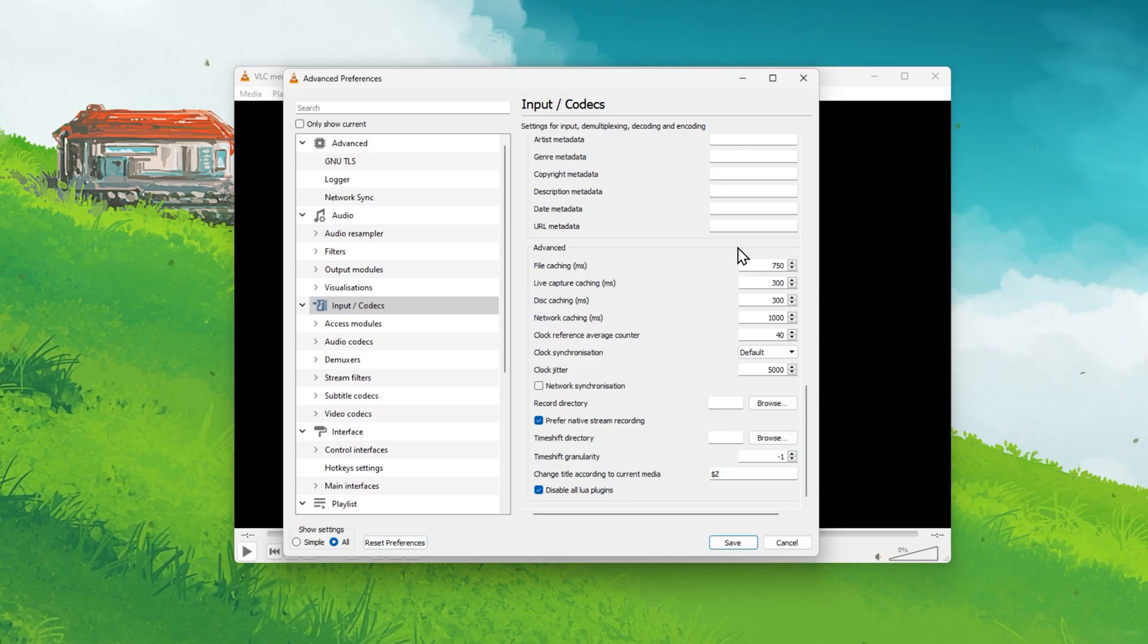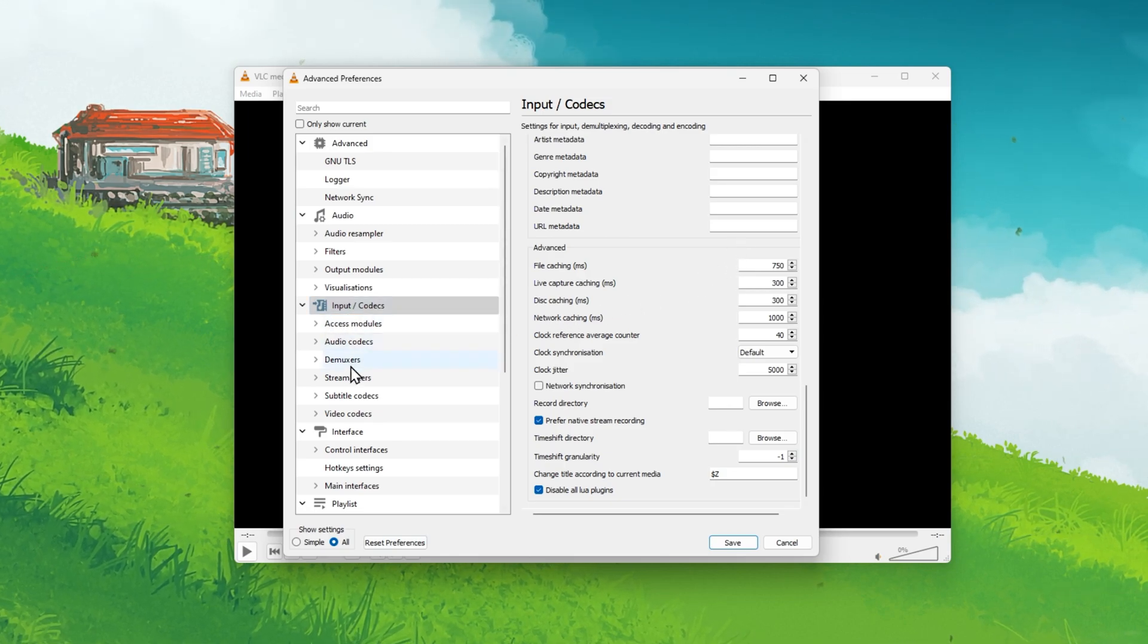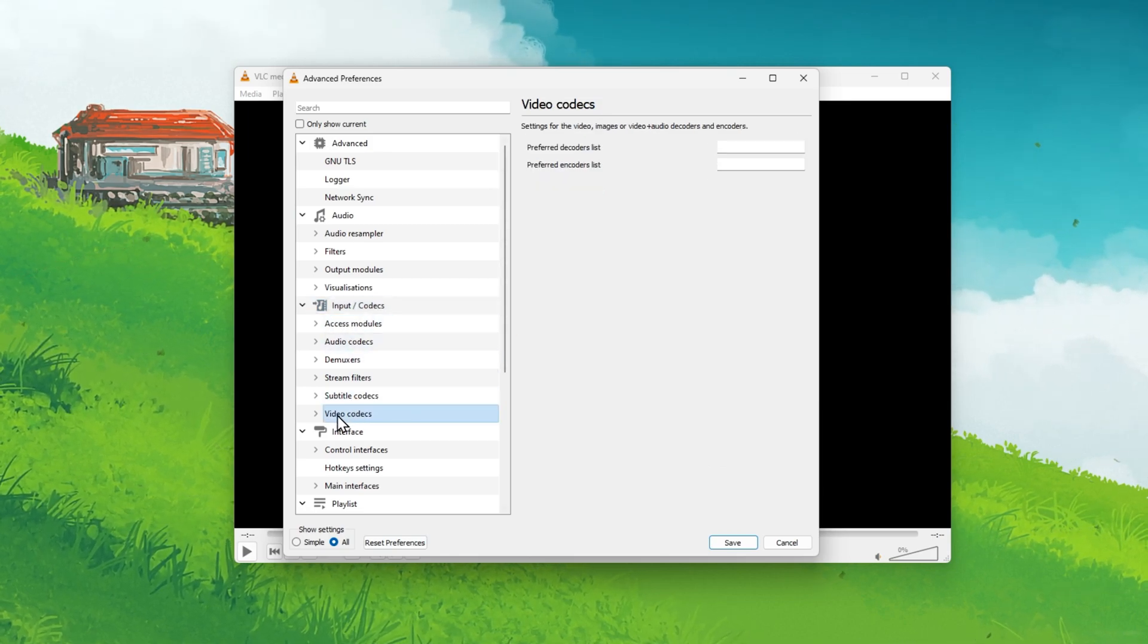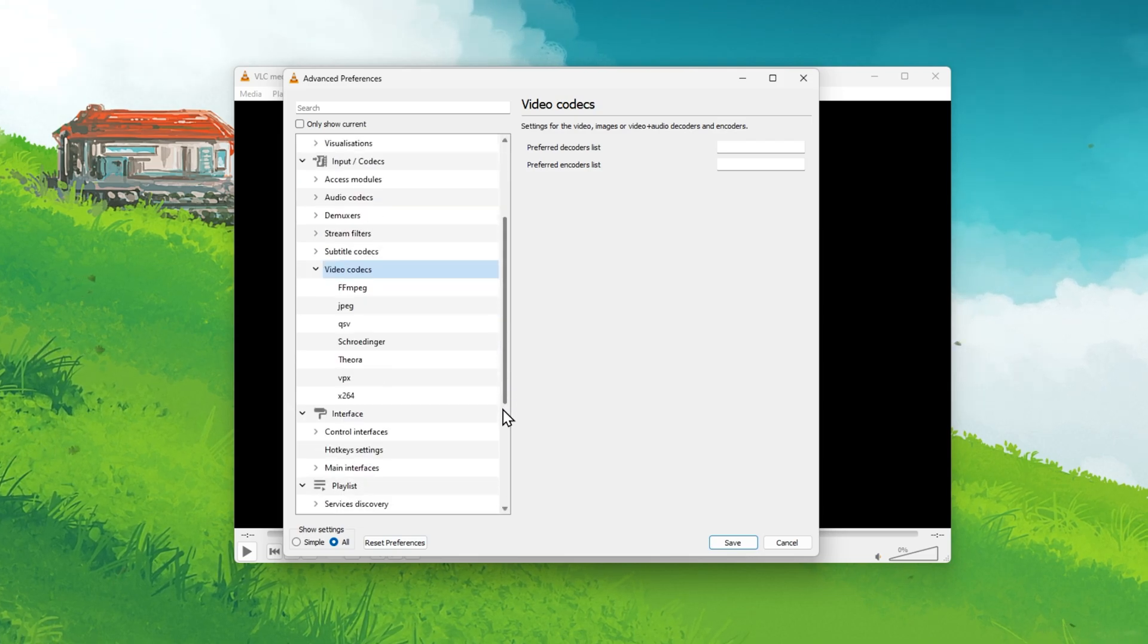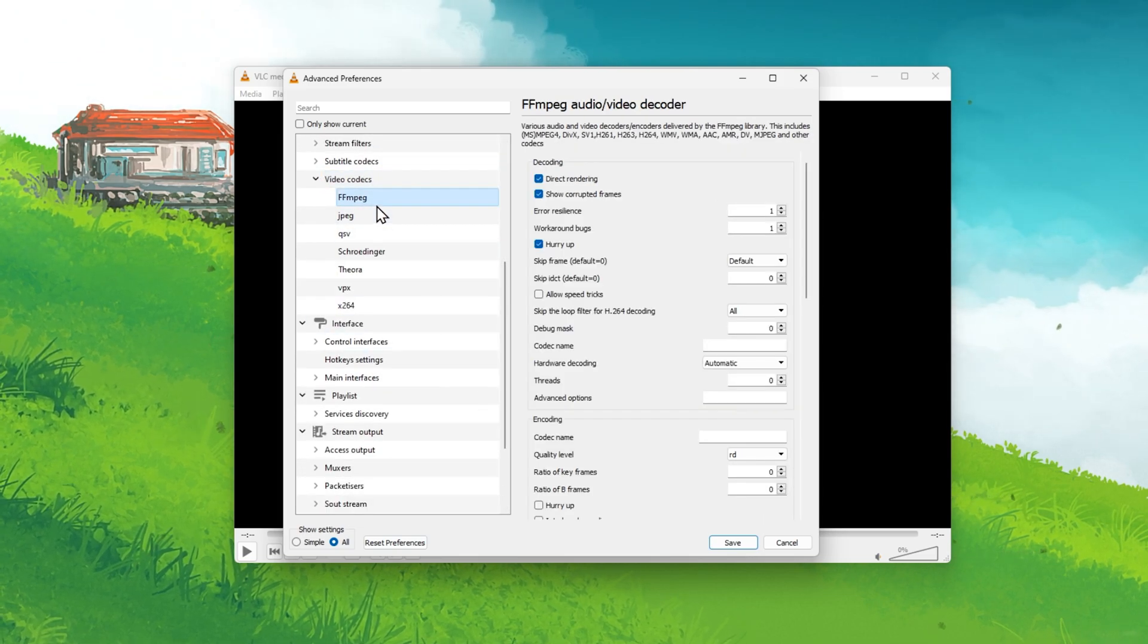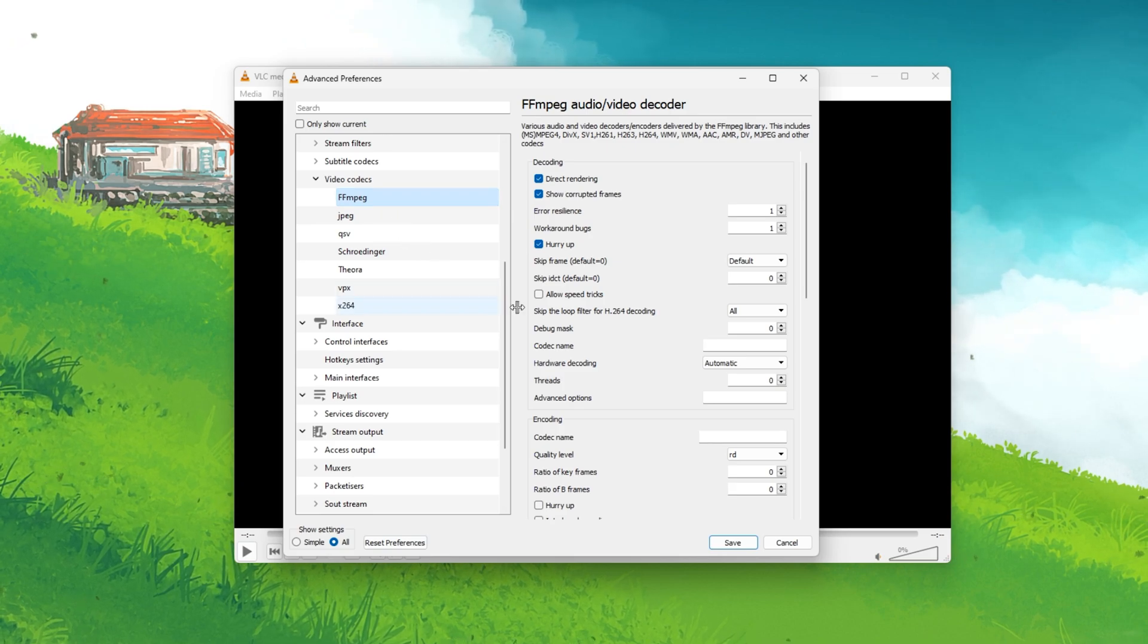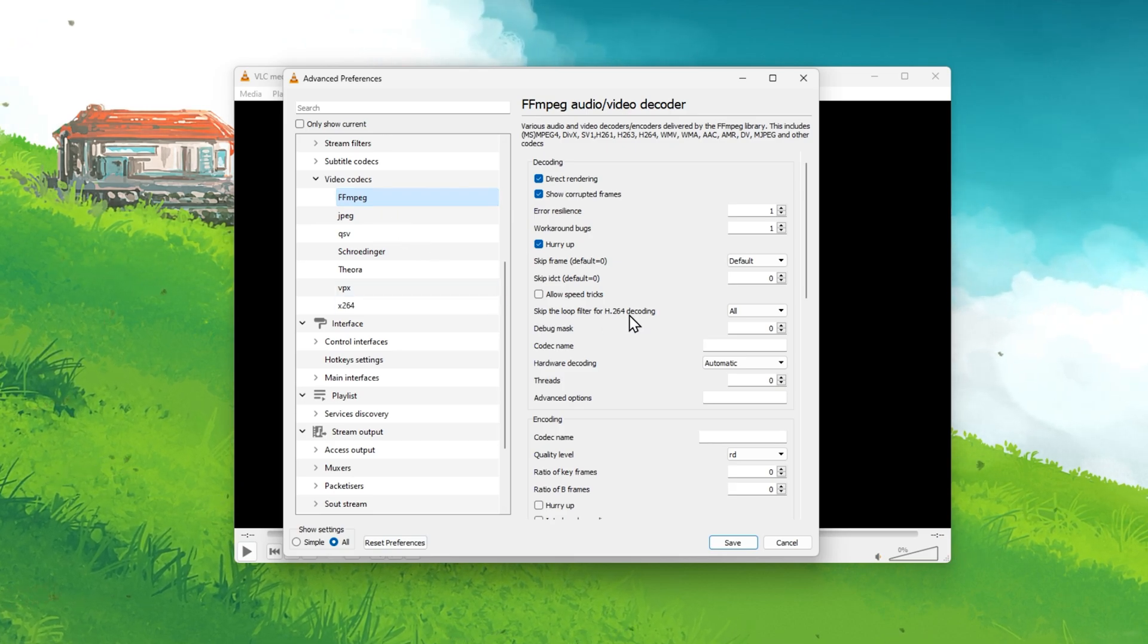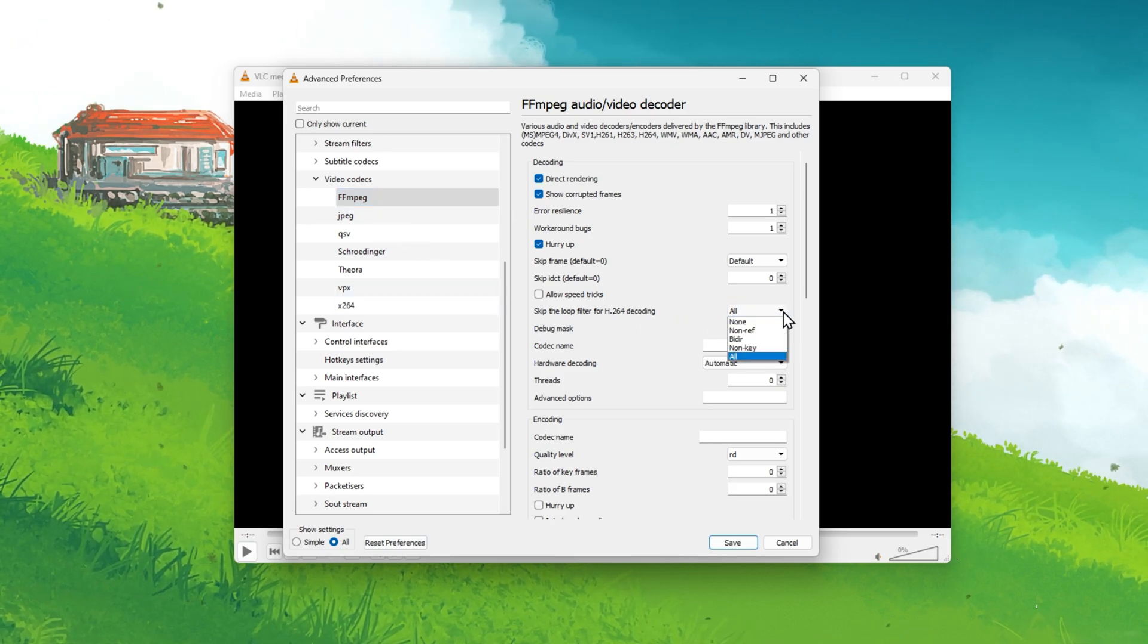Next, in the Input slash Codex section of your options, expand Video Codex and select FFMPEG. Set the Skip the Loop Filter for H.264 Decoding option to All.